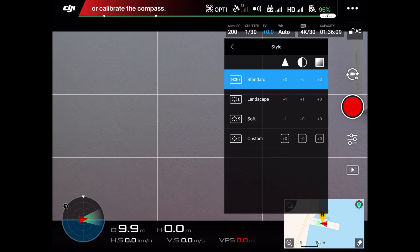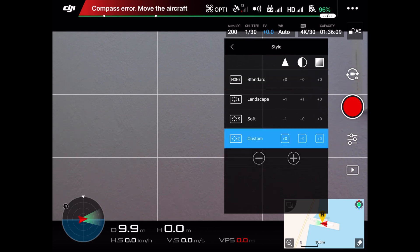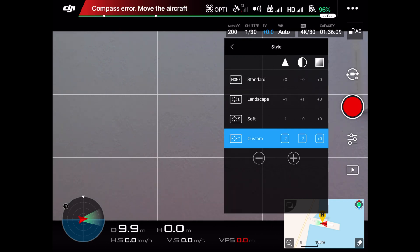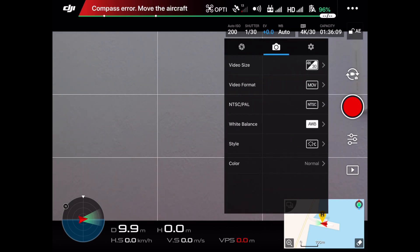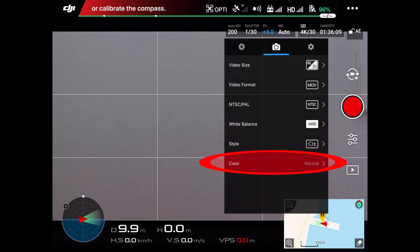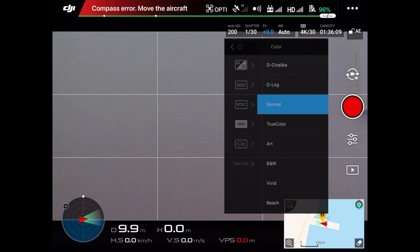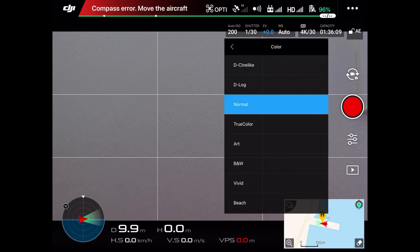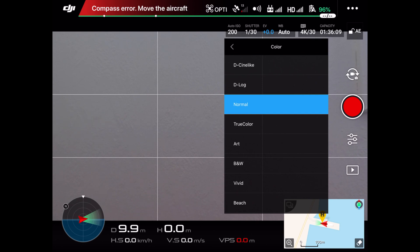We will leave the style settings in custom at minus 2, minus 2 and minus 2. In the color profiles, you have the option of choosing from a variety of settings. We will not go into explaining each setting, but what I can say is that the D-log setting will allow you to apply more color and styles in post-production, so this is what we are going with.